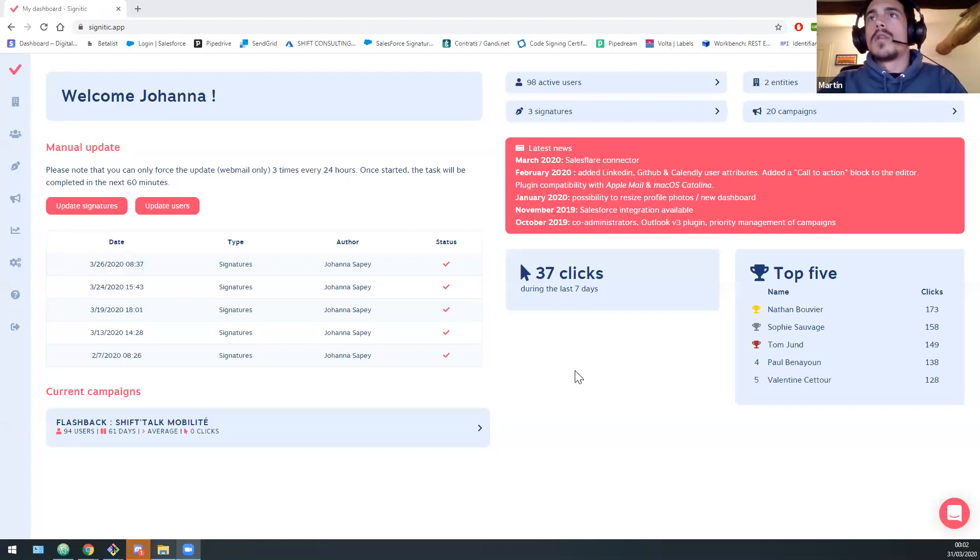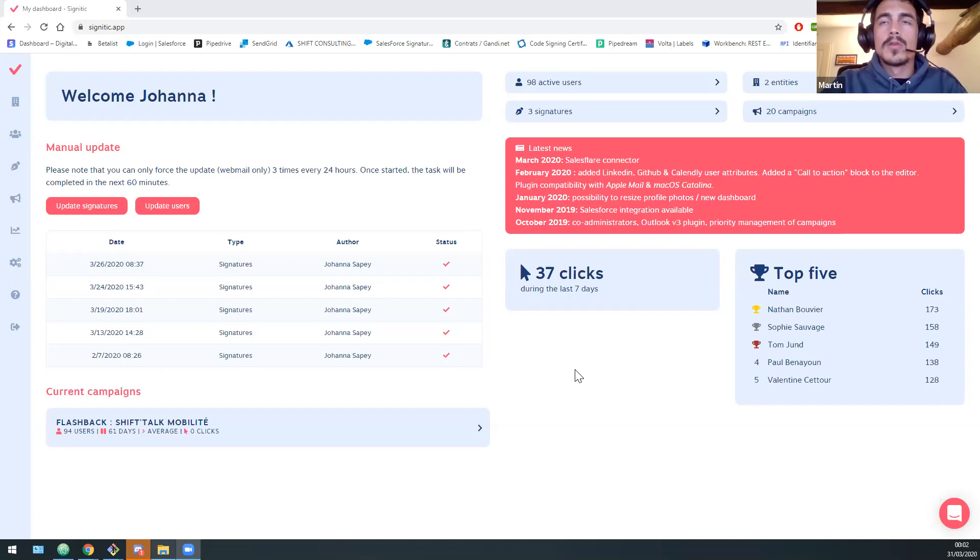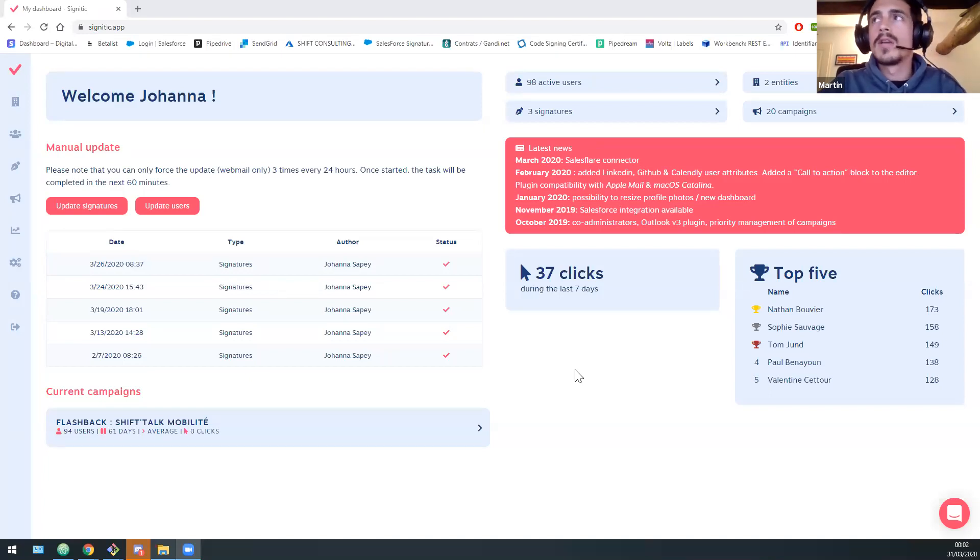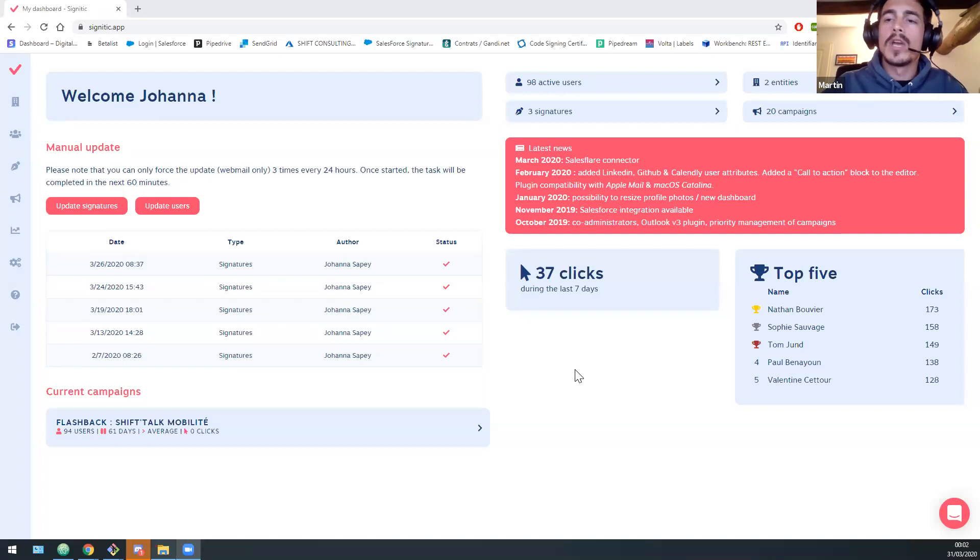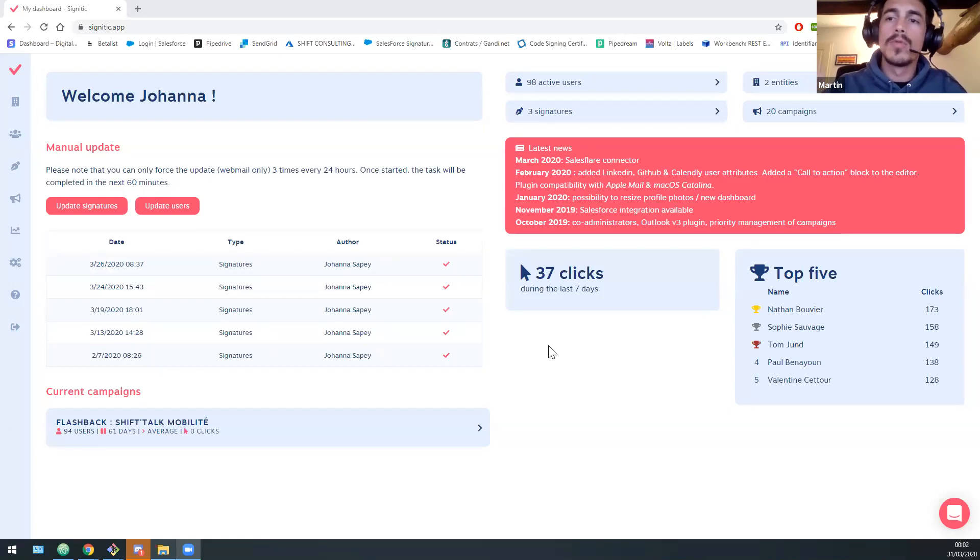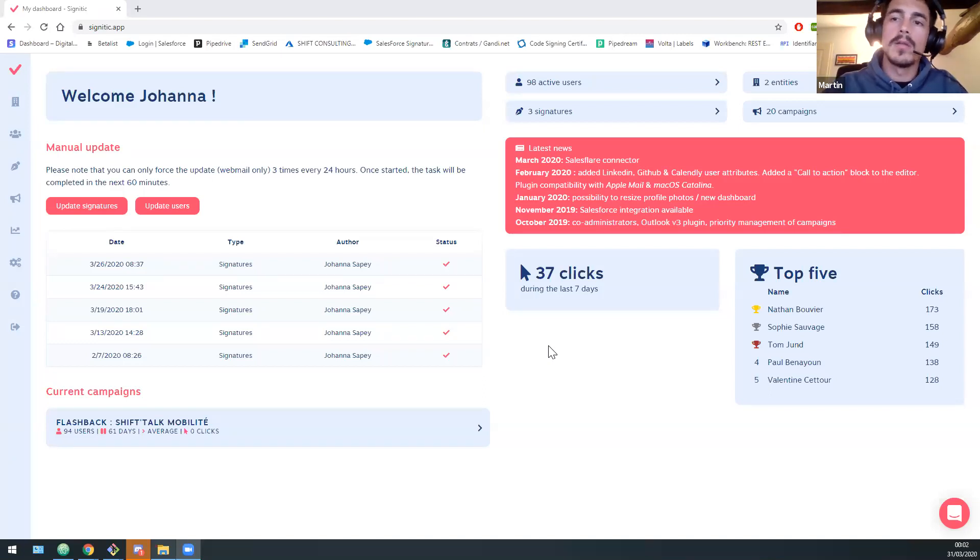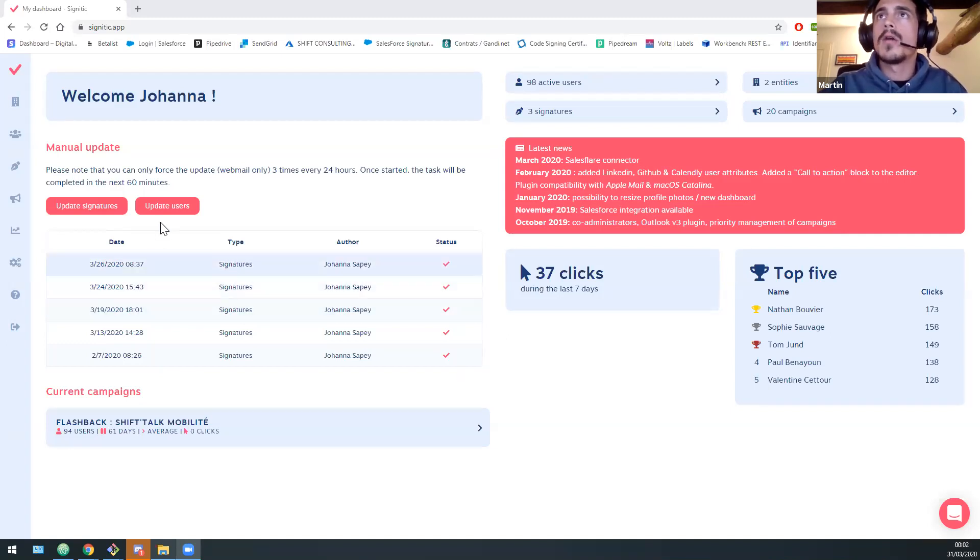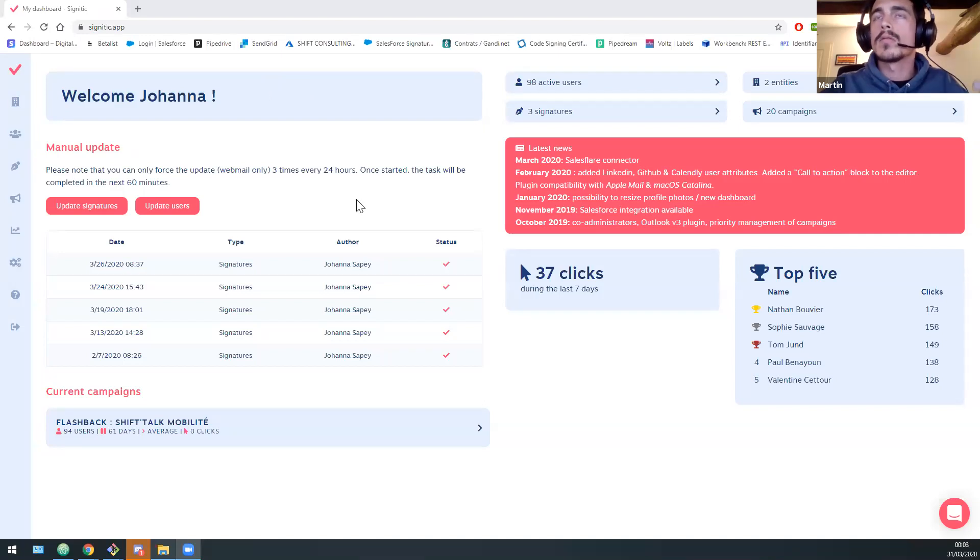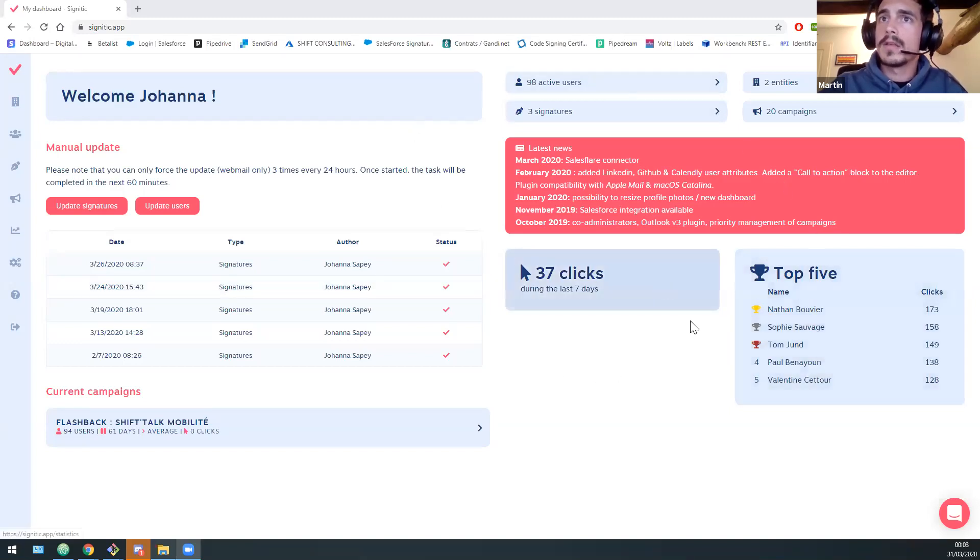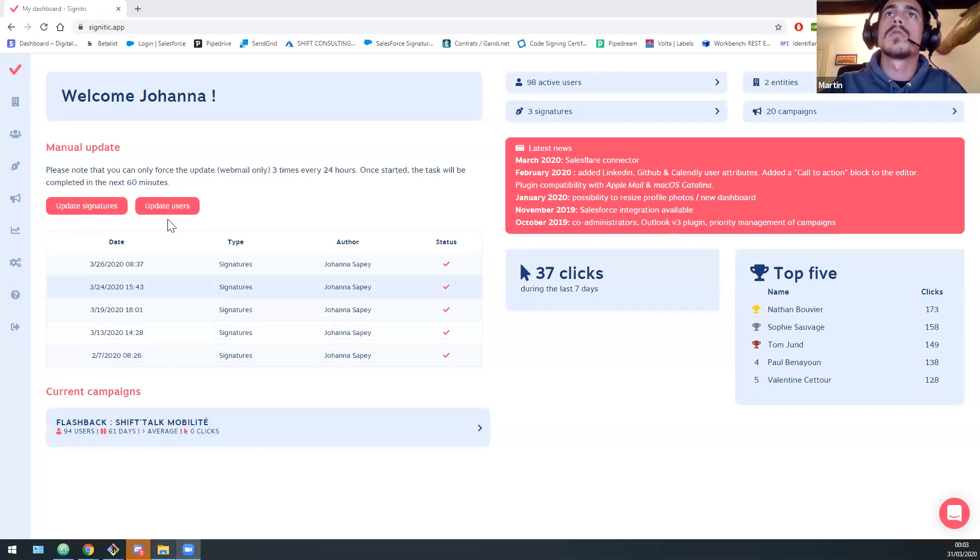So the first thing to know about Signitik. So it is a tool that allows organization to harmonize and update their email signature. So the three main points of Signitik will be to harmonize your signature in your organization to have a good and controlled brand image of your organization. The second point will be to communicate through those emails, thanks to banners like image with links. And finally, to analyze those clicks and those links and to get more ROI.